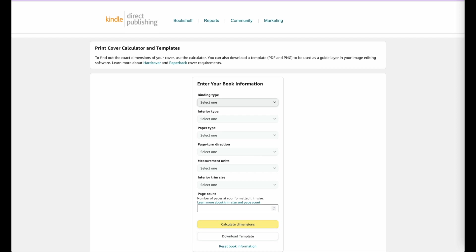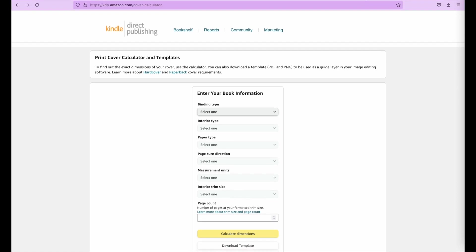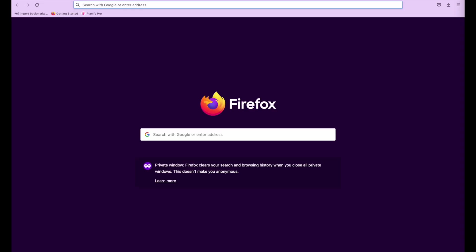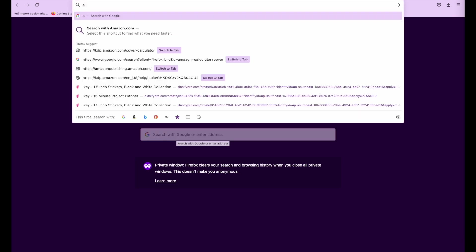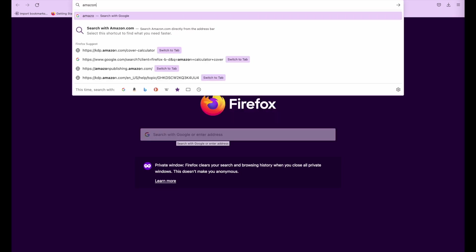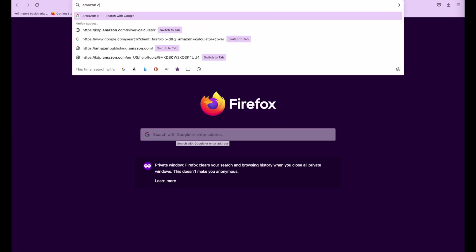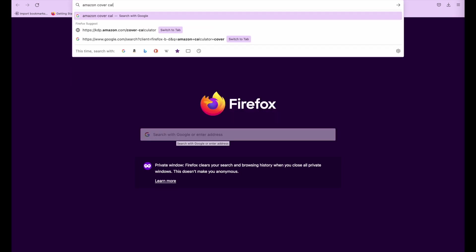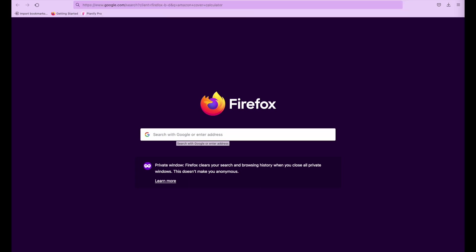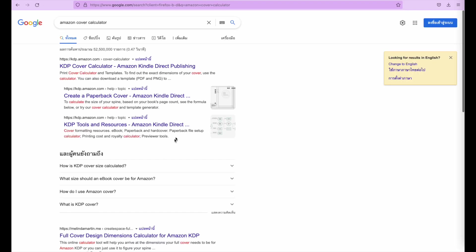You can find this calculator when you go on to Google and you search for Amazon cover calculator, and it's this first option that will show up.